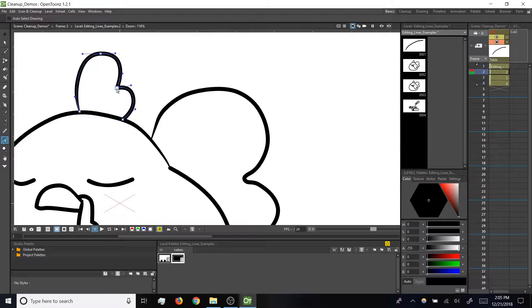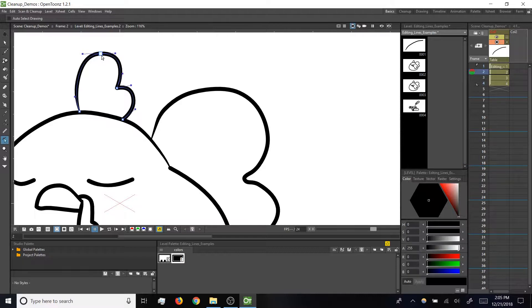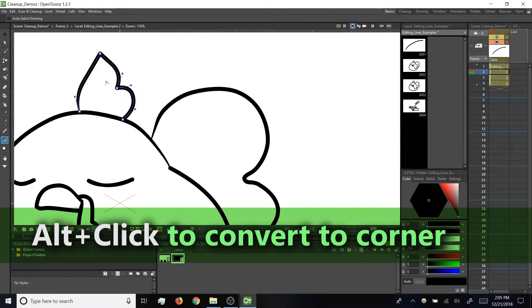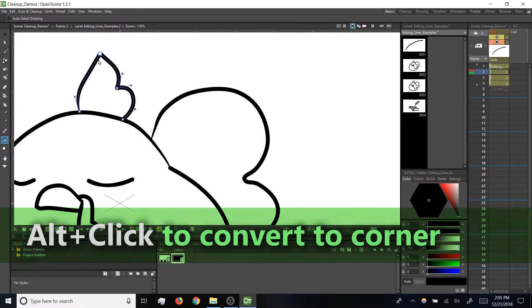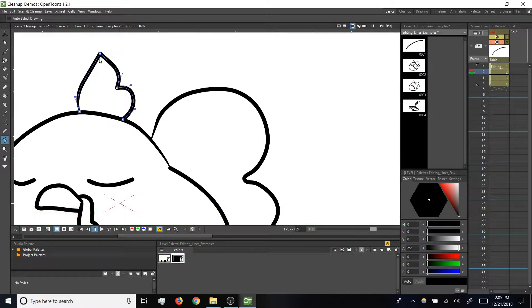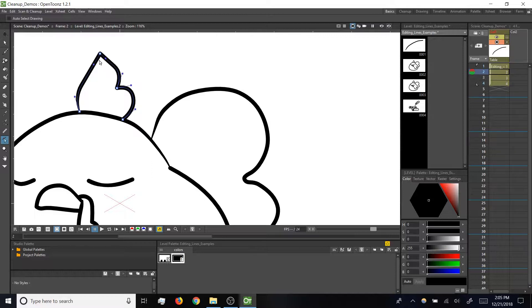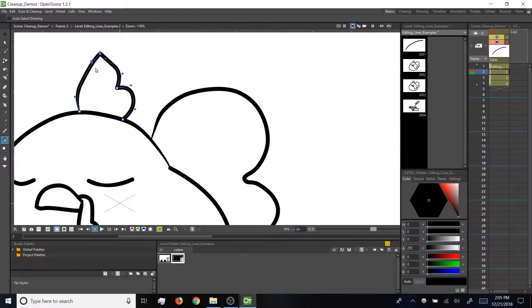If you want to convert a point from smooth to corner, then you can alt click on it to convert it. Note that one click will give you an automatic corner point with no tangent handles. If you alt click again, it will stay a corner point, but now you've got tangent handles so you can adjust the angle of that corner.